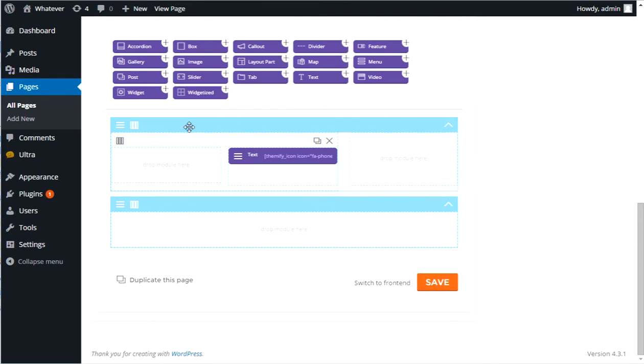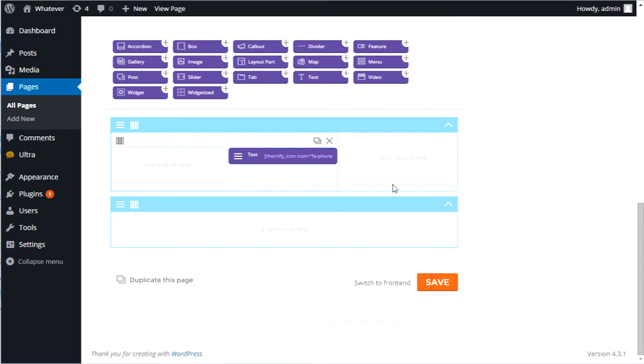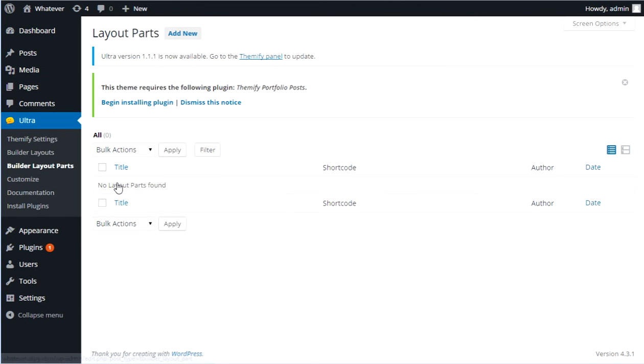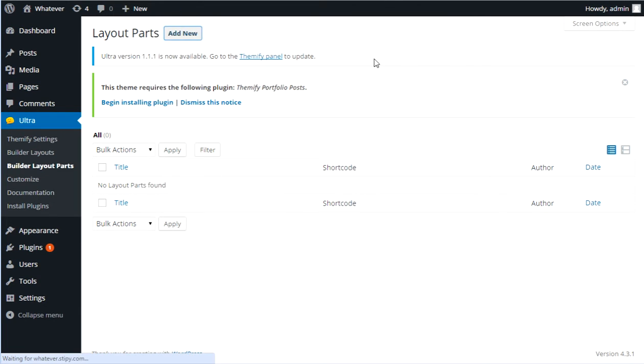So normally if I was on here and I had a page, I could actually duplicate this page and I could just keep duplicating it. But the easiest way is builder layout part. So let's go into a builder layout part area here. And we're going to do add new.